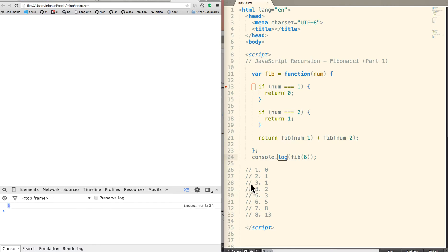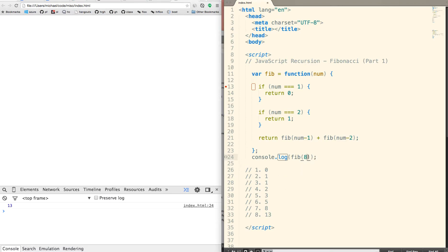Let's try putting in 8. We should see a 13. And we do. And finally, let's just try putting in a big number like 29. And we should get a pretty big number. And we do.